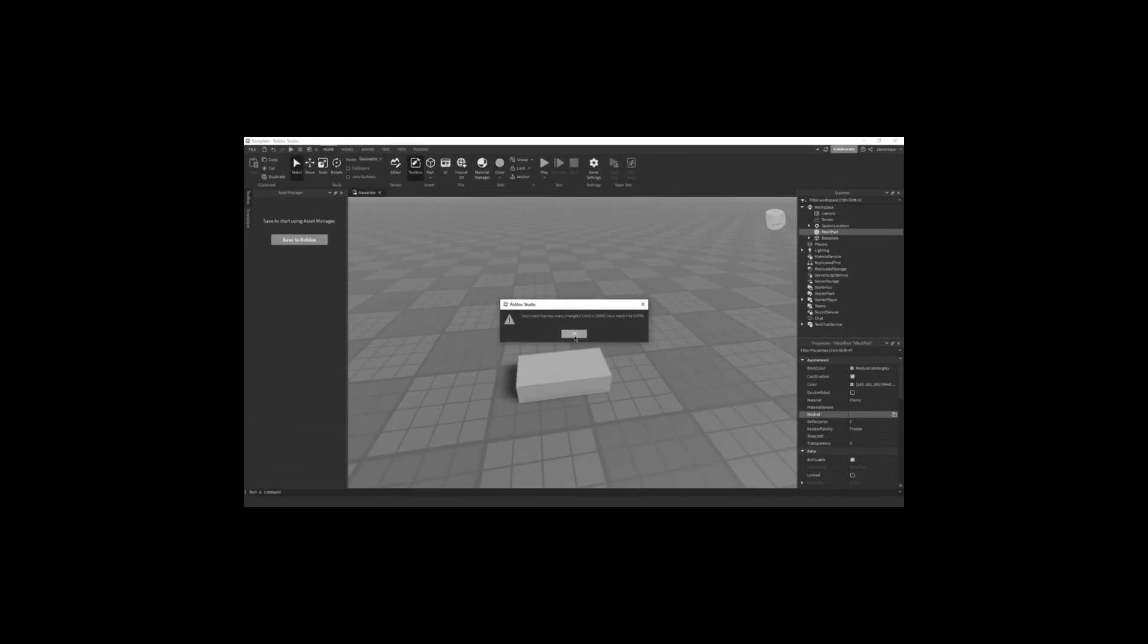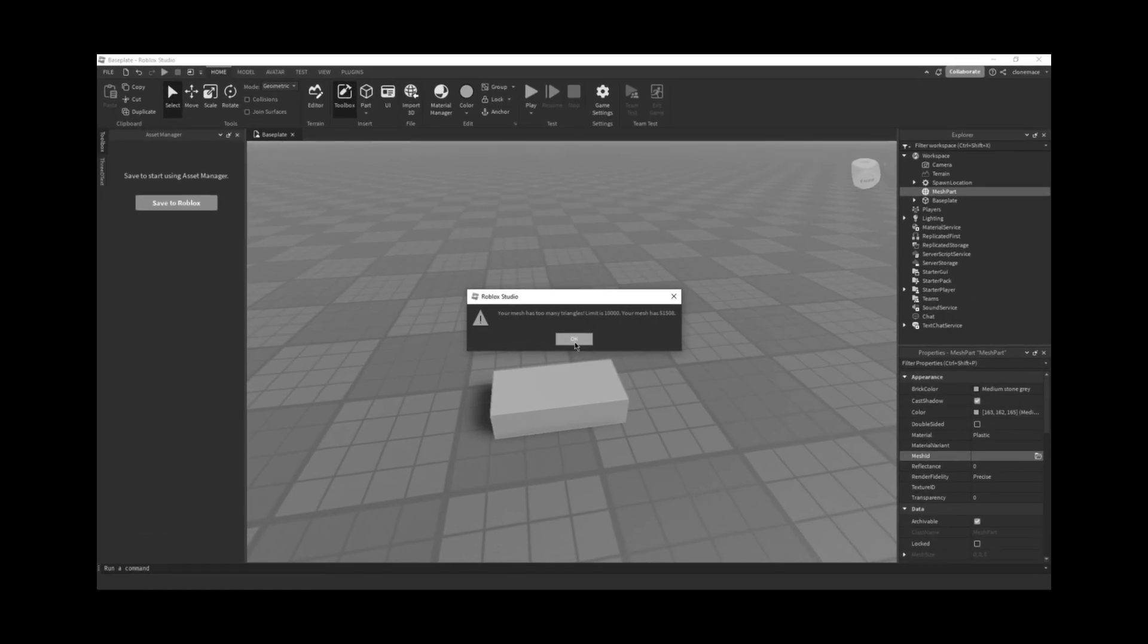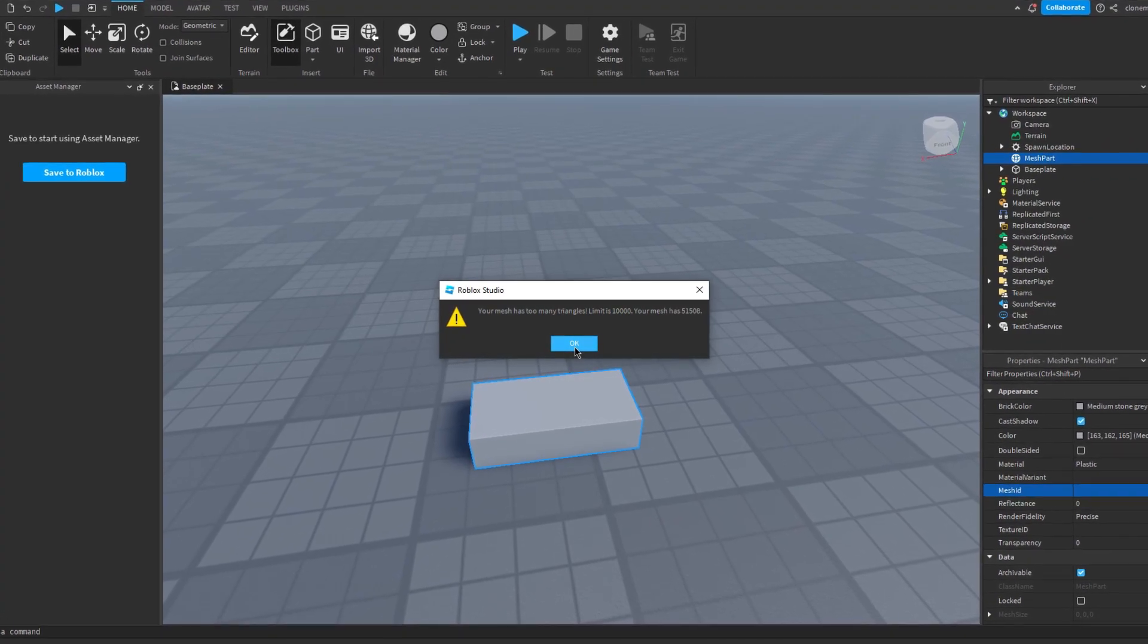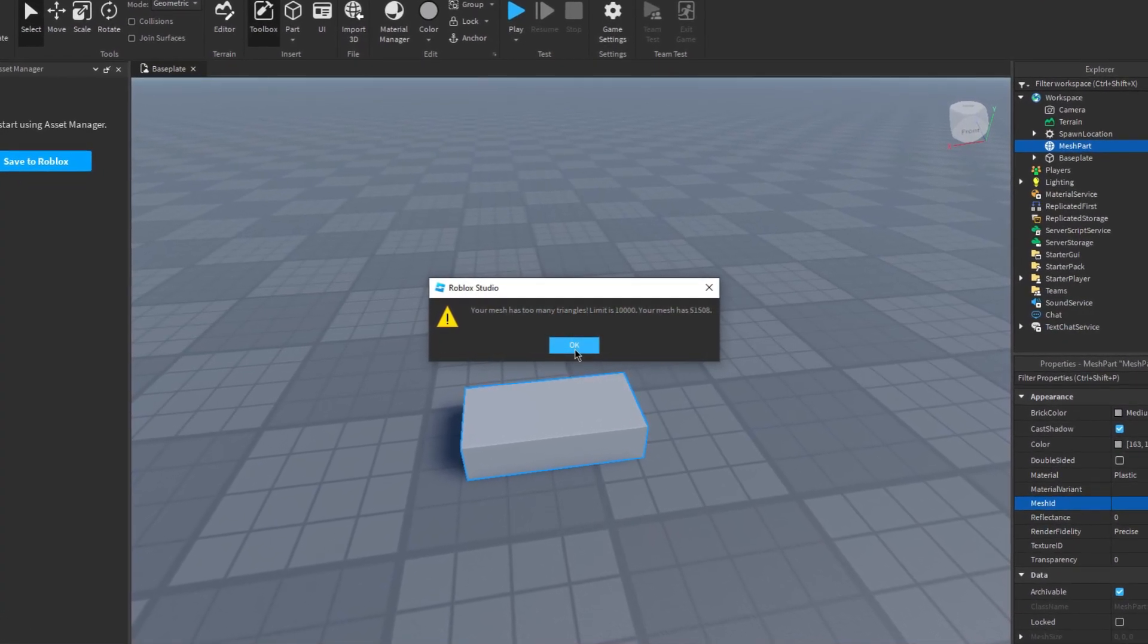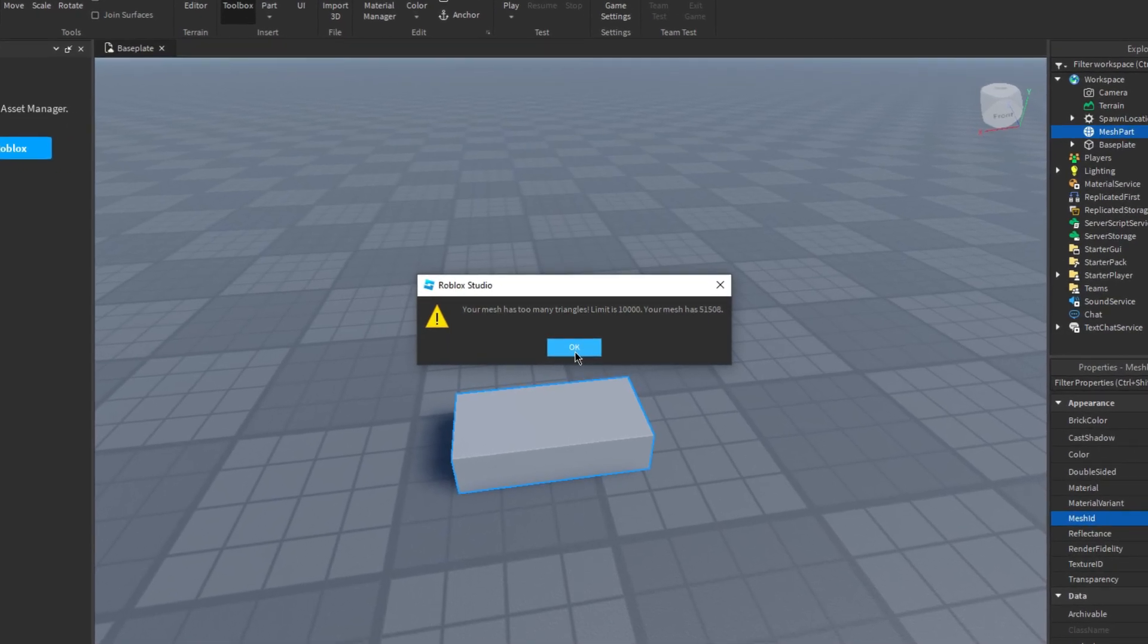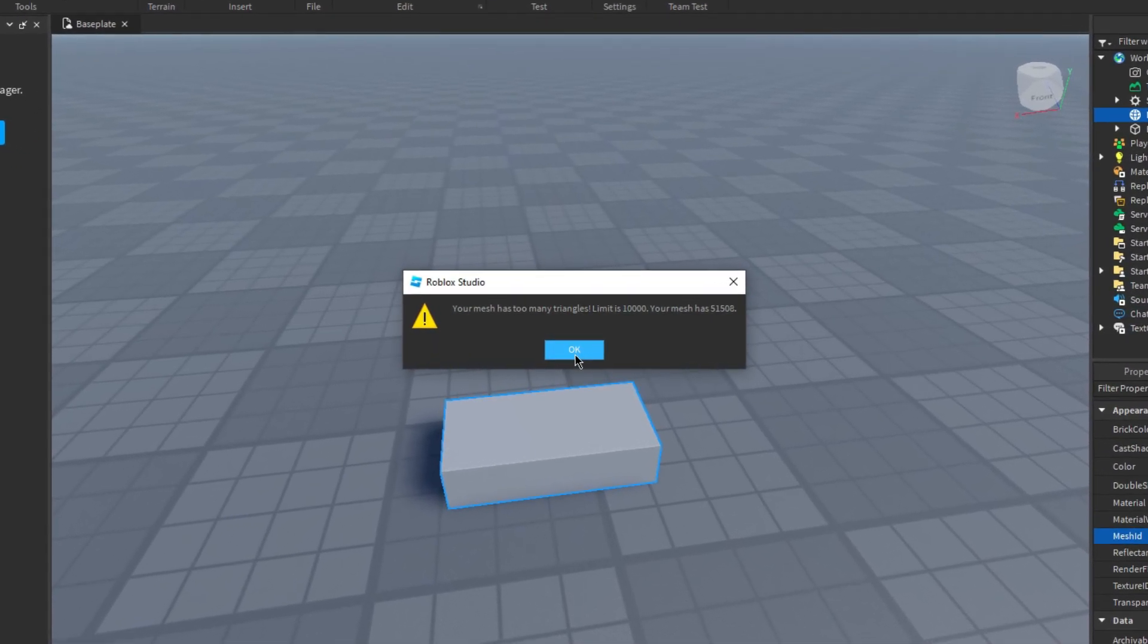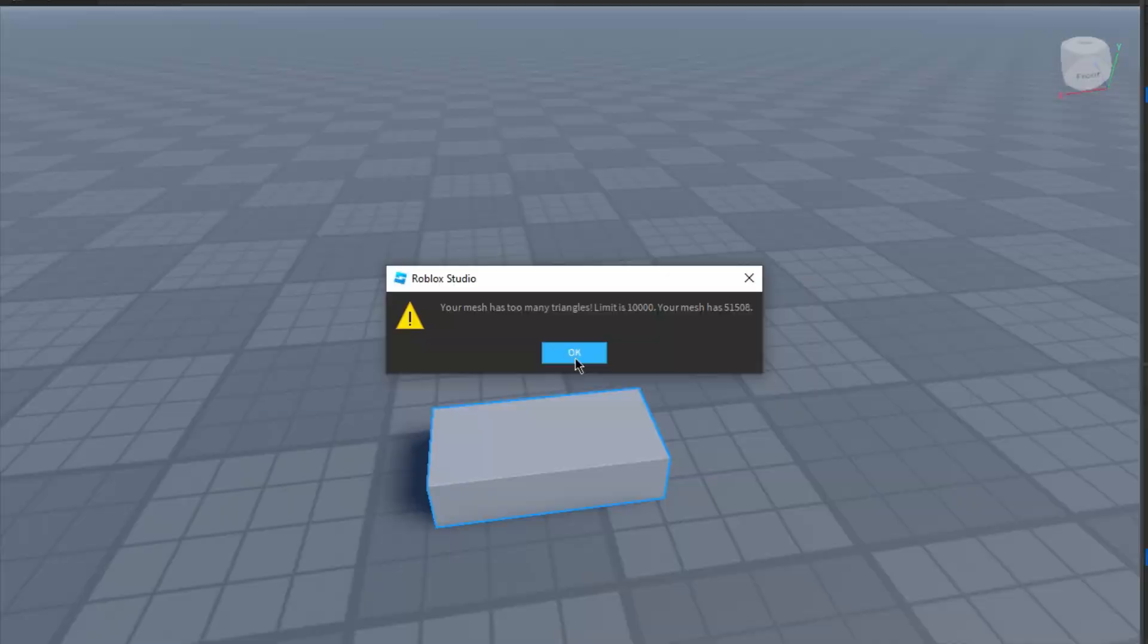You're probably wondering how you ended up in this situation. Well, allow me to explain. Now, there are obviously several ways that model importation can go wrong, but the first and most common one I want to cover in this video, and the one that you just saw, is the 10,000 try limit.